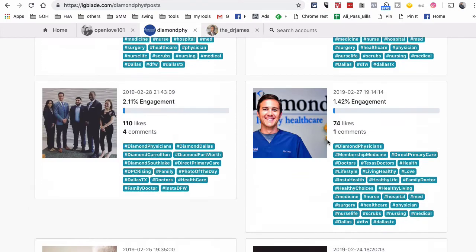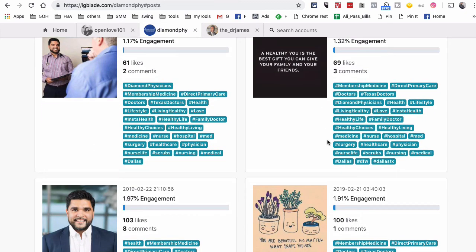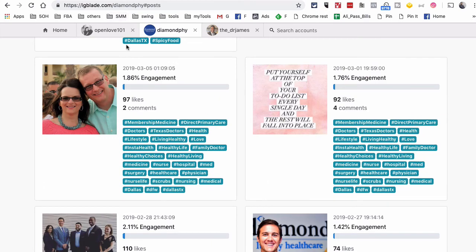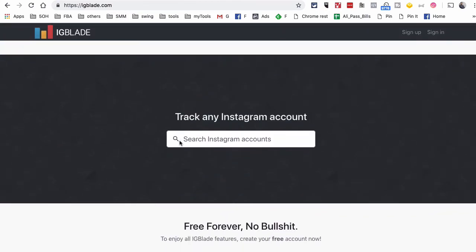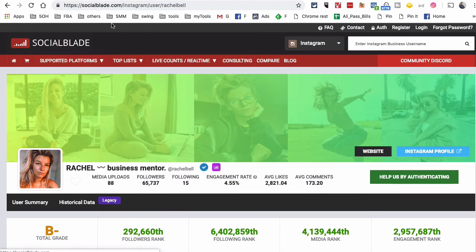You can use that type of content more in the future. If you're thinking about running an Instagram influencer marketing campaign, these two tools can be really key. You can look at the engagement rate and growth rate of different influencers before you decide to work with them.